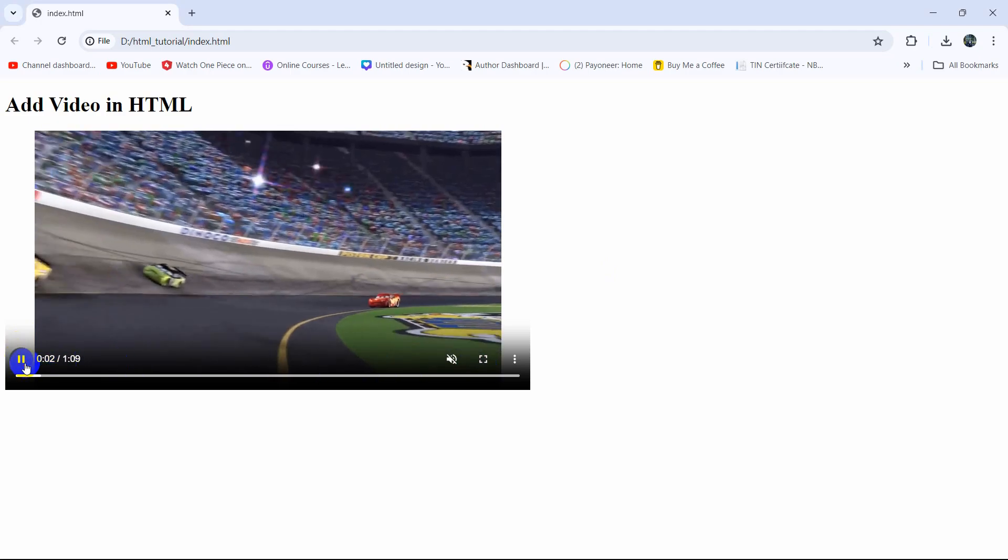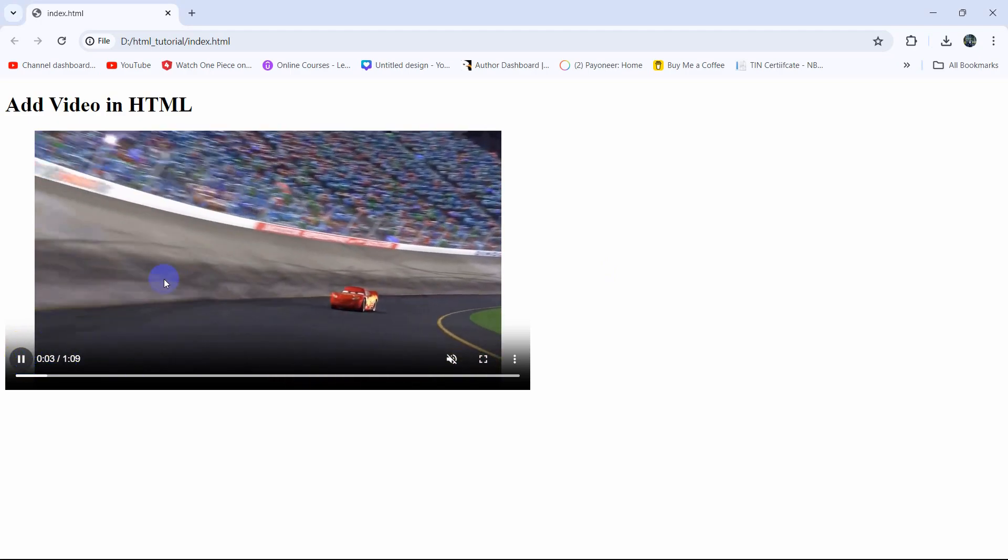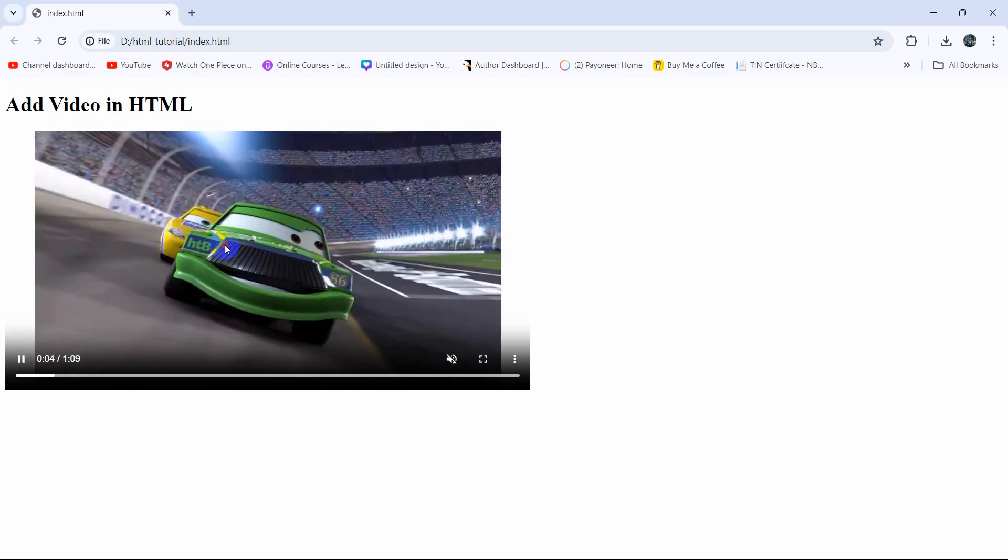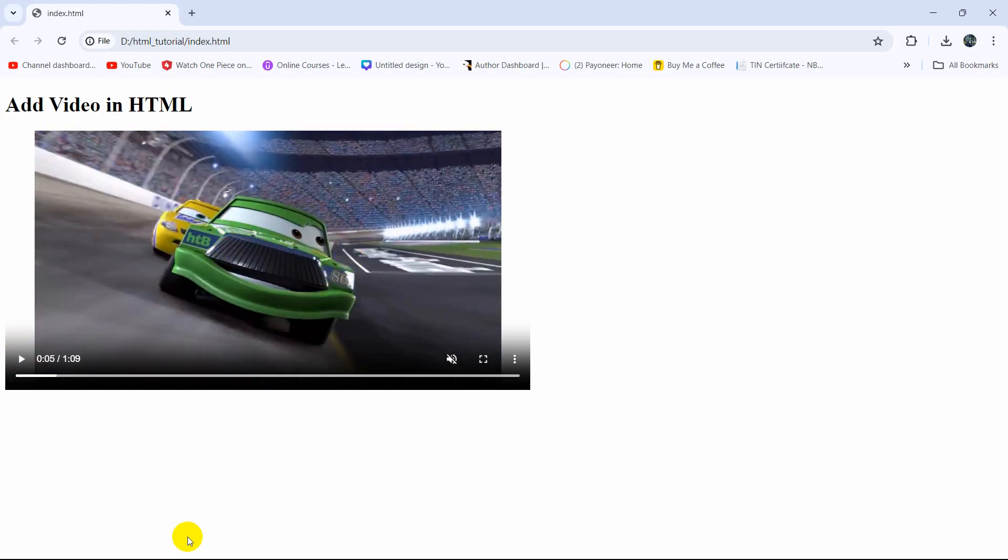Hello everyone, this is Yavin and in this tutorial I'm going to show you how we can add a video in HTML. So this is the end result.